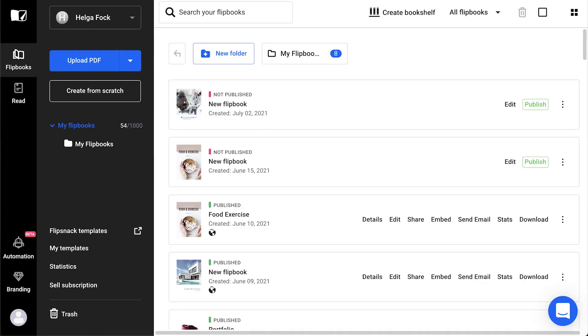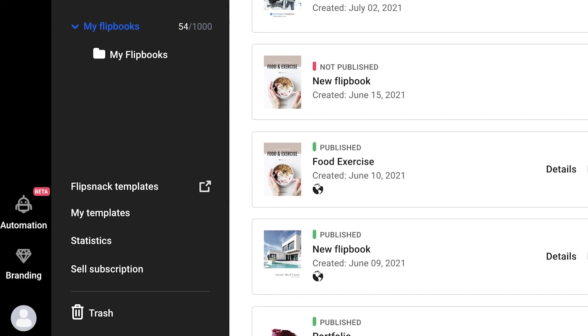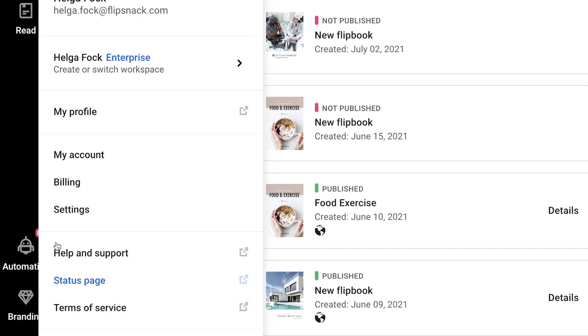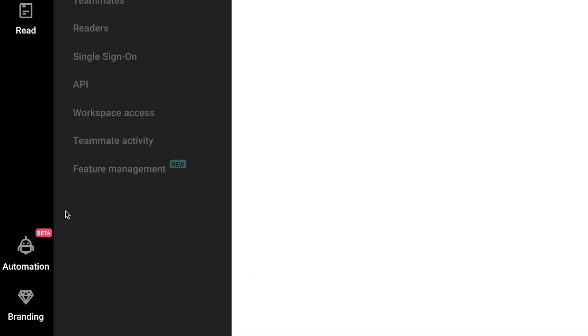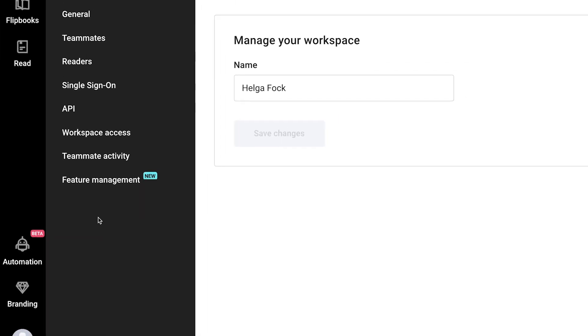First, head over to your Flipsnack account. Click on your profile button in the lower left corner, then click Settings. Here on the bottom of the list, you'll find Feature Management.